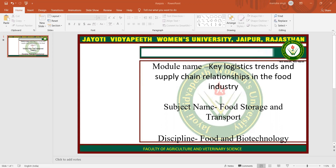Physical distribution has now expanded into a broader concept of supply chain management. Supply chain management starts from strategically procuring the right inputs — that is, raw materials and capital equipment — then converting them efficiently into finished products and dispatching them to the final destination.